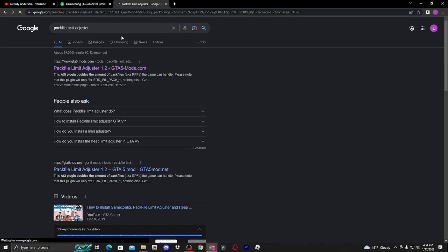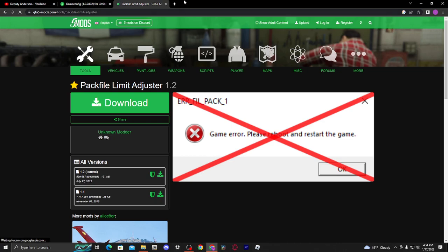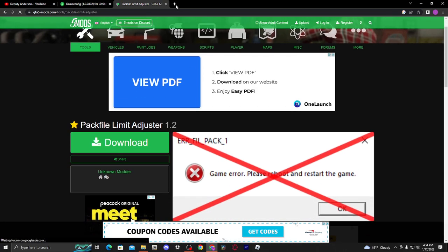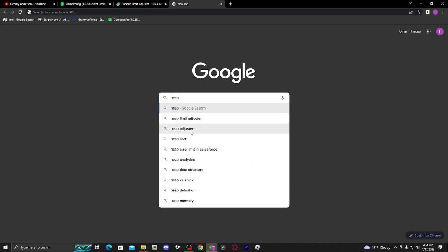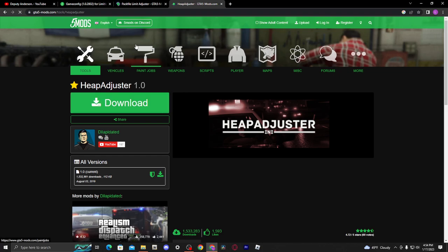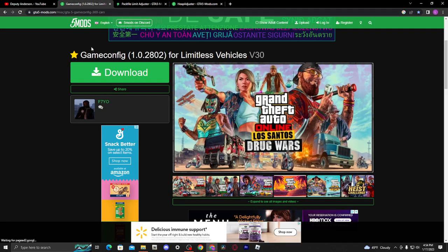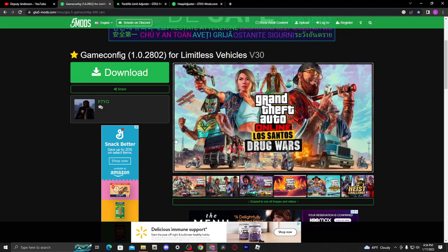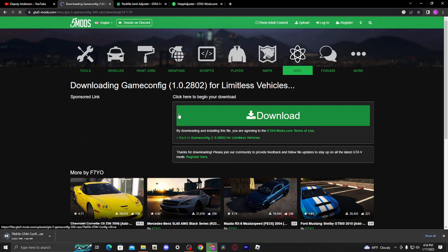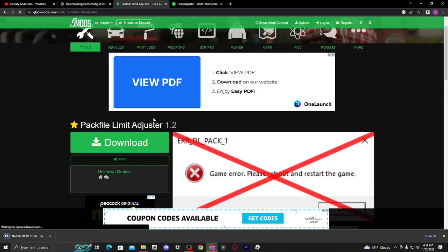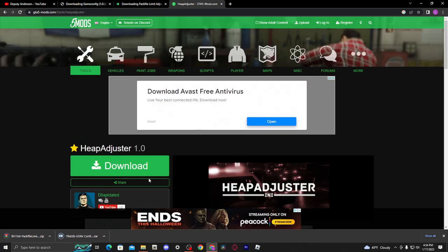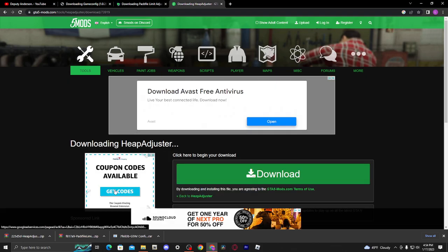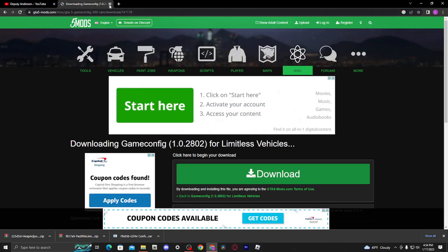The only thing that's really necessary in here is game config, but I'm just showing you these just in case you're getting this error. And then also the second thing is heap adjuster. So these are the three main files you're going to need: game config, pack file limit adjuster, and heap adjuster. Once you've downloaded those three things, I'll go ahead and download these.